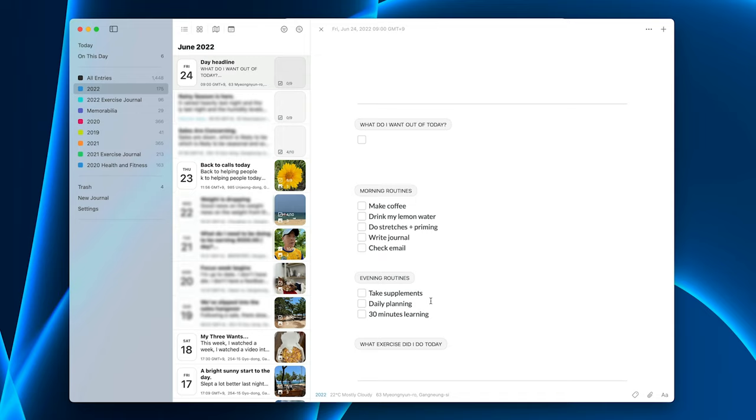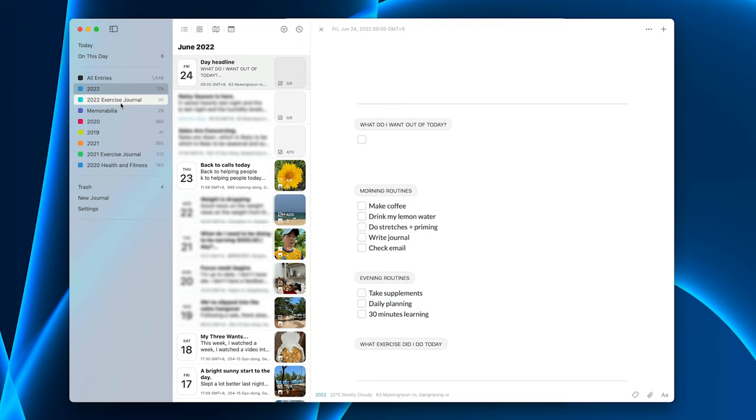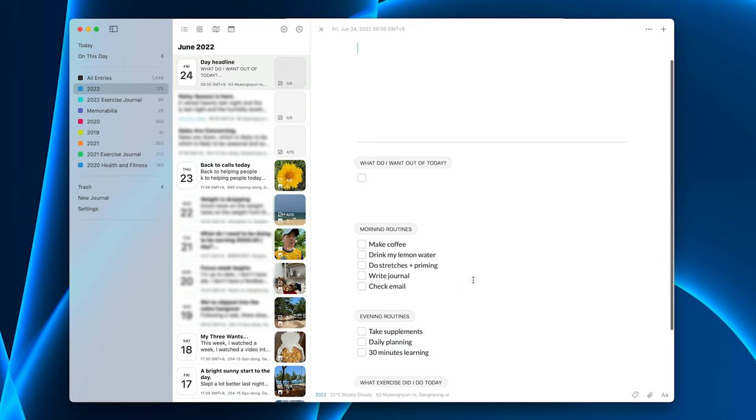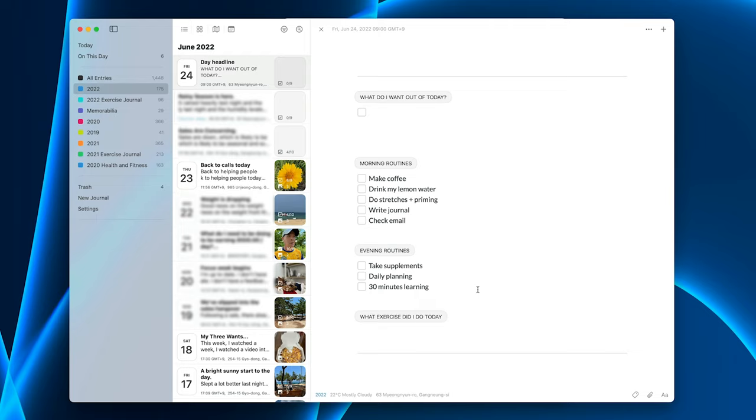And then I do my evening routines. And that's just basically taking supplements, which is just multivitamin. I do make sure that I've done my daily planning and I do 30 minutes of learning. And that could be reading or it could be watching a YouTube video, depending on how I'm feeling. And although I do have an exercise journal where I actually put down exactly what I've done in terms of sets, what exercise I did, how far I ran and stuff like that, I do actually put a summary. Like I said, I did a 10k run plus my core exercises. I just add it in here at the bottom.